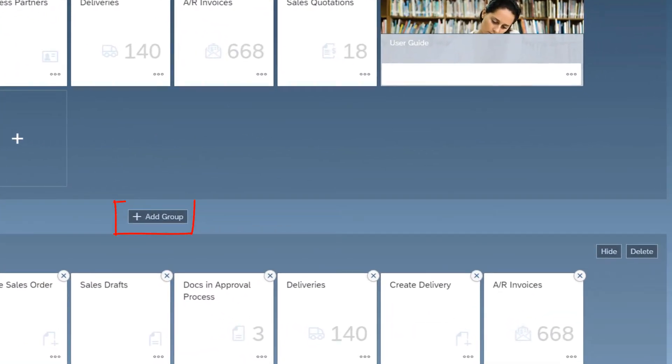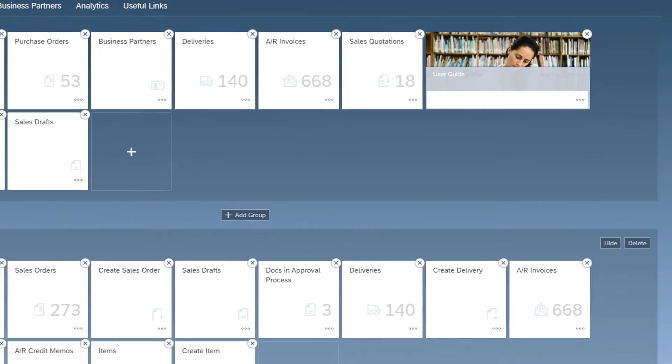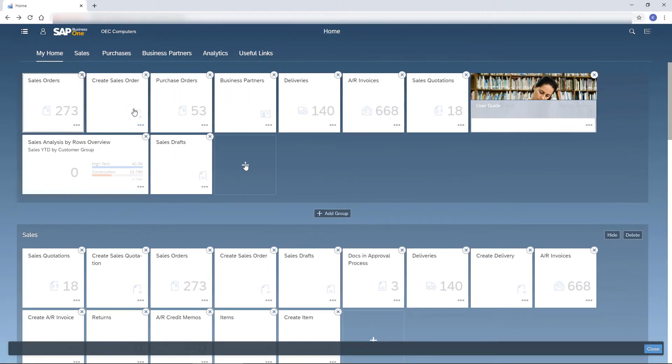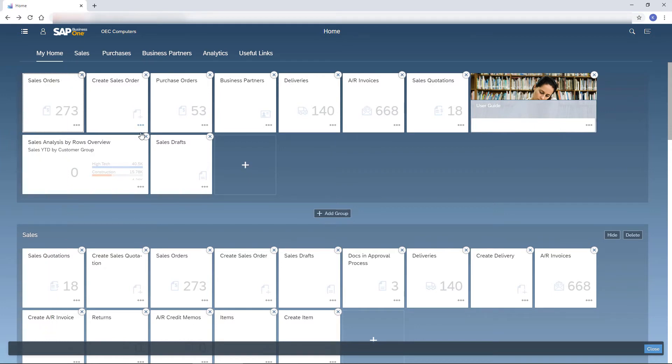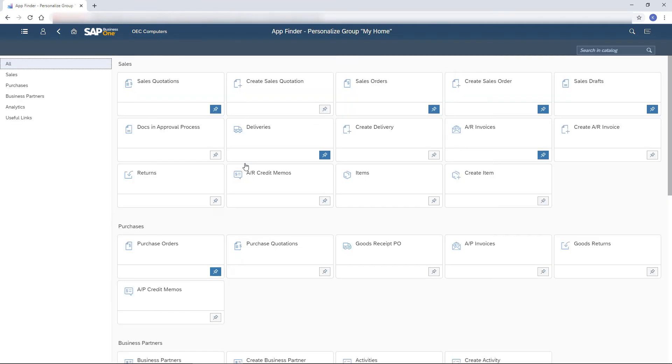I can create a new group which will be added at the top. I can also hide or delete a group. To change a group location, I drag it to the desired location. The most important tiles for me I add to my home group. I click the plus icon on an empty tile to open the app finder and add more tiles to my home page.